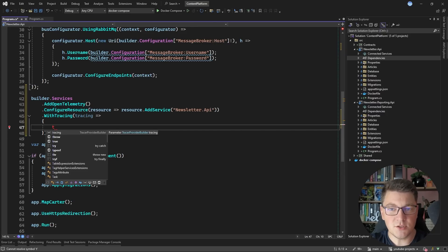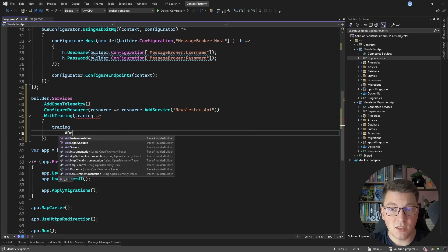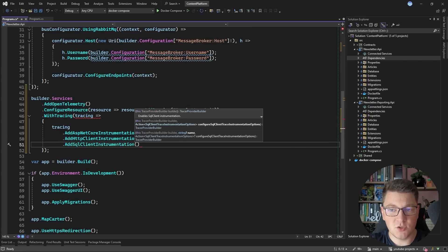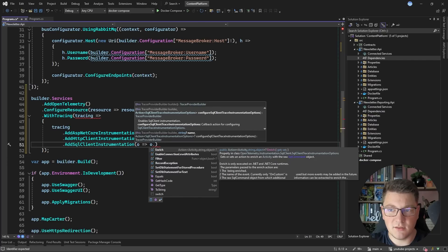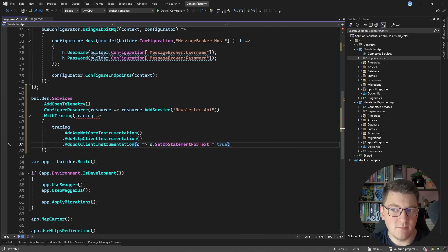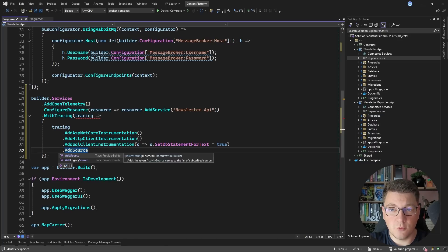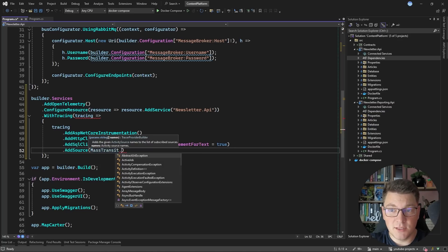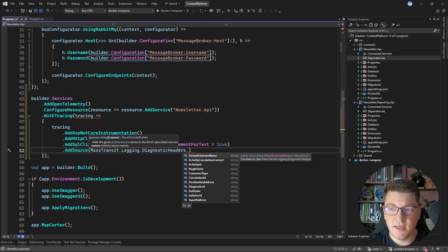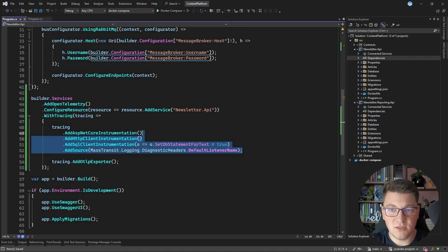Using the TracerProviderBuilder, you can see it has many extension methods available from the NuGet packages we installed. I'll add ASP.NET Core instrumentation, HTTP client instrumentation, and SQL client instrumentation. For SQL client, I'm setting SetDbStatementForText to true, which exposes the SQL queries being sent — be mindful this could expose sensitive data on your telemetry exporter, but since we are running in development, this is fine. I also want to add telemetry for MassTransit by calling AddSource and specifying the listener — that's MassTransit.Logging.DiagnosticHeaders.DefaultListenerName. Finally, I'll set up the OpenTelemetry exporter, which will export all of the telemetry data we are configuring.